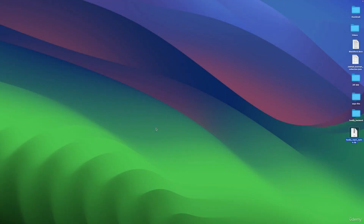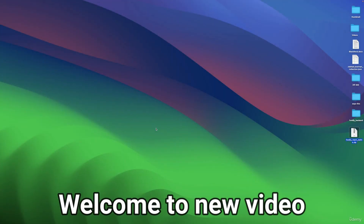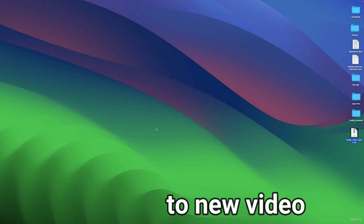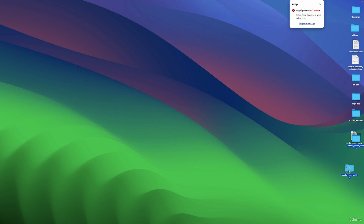To get started with our project, we need to download the starter code from the link below. Once you have the zip file, you need to extract it — just double-click it and now we have our project folder.